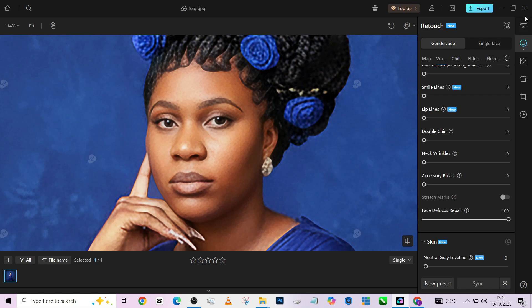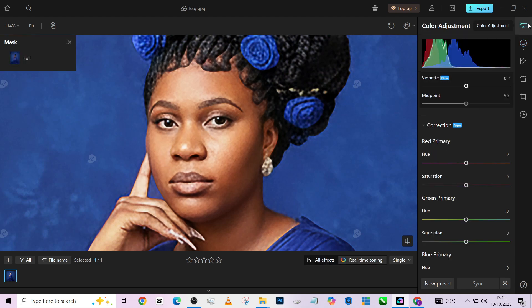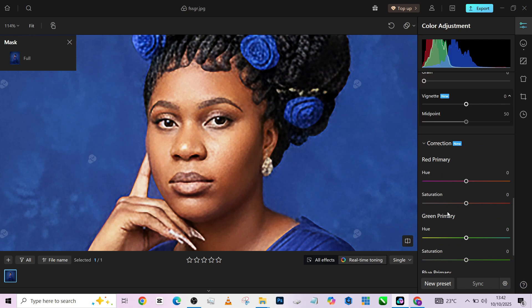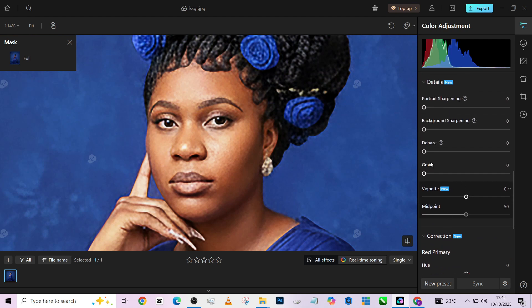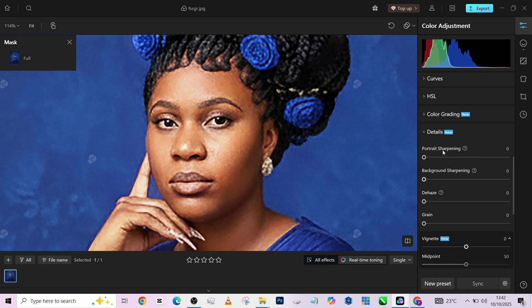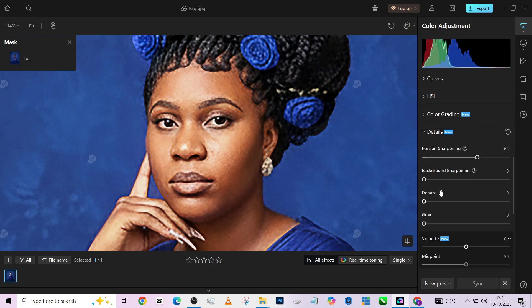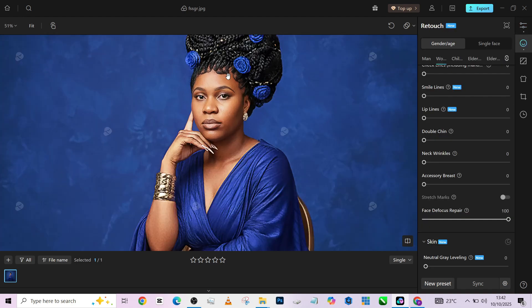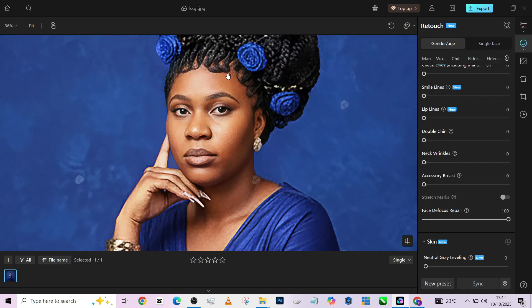Another thing we can do to even increase the level of detail is to go into our tone slider and go all the way down to details right here. Then we'll go to portrait sharpening, just push it up a little. If you also want to restore details to your background, you might want to turn up your background sharpening.